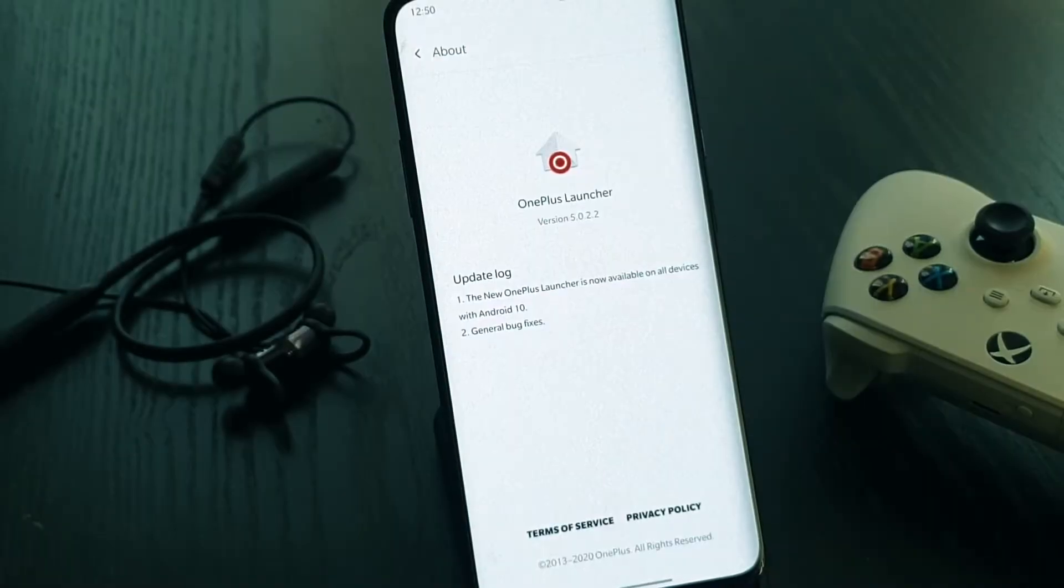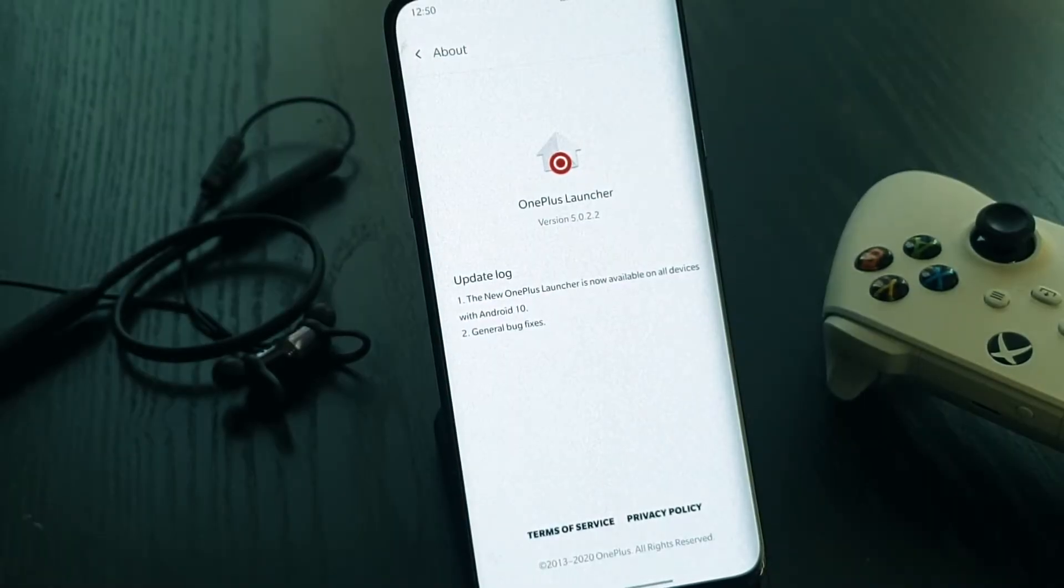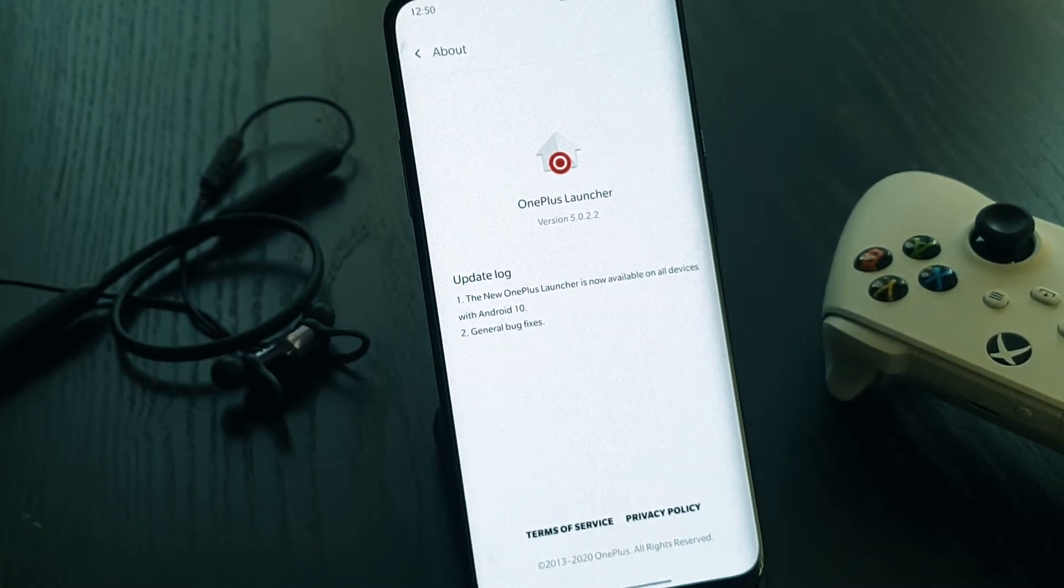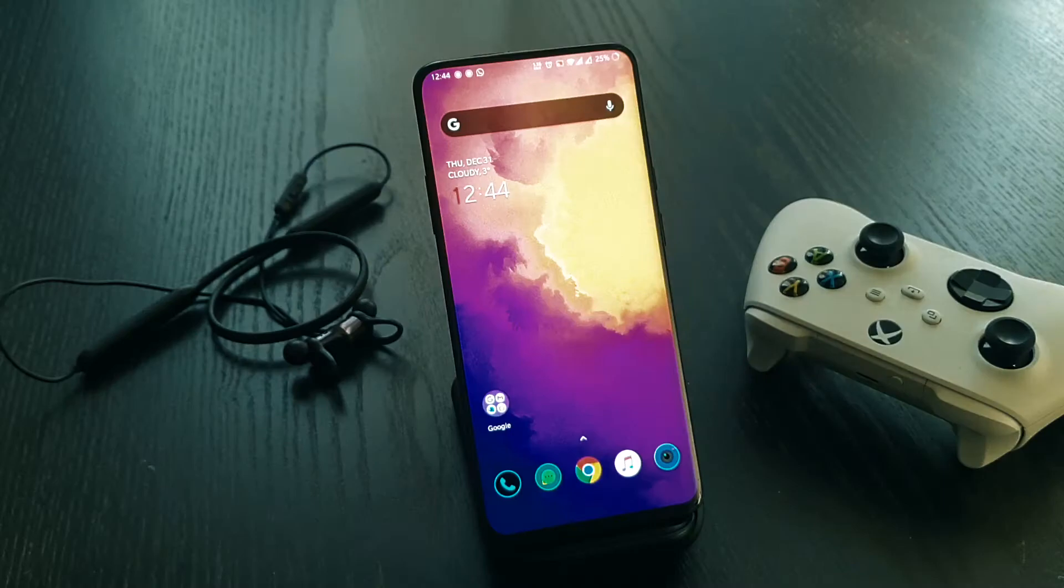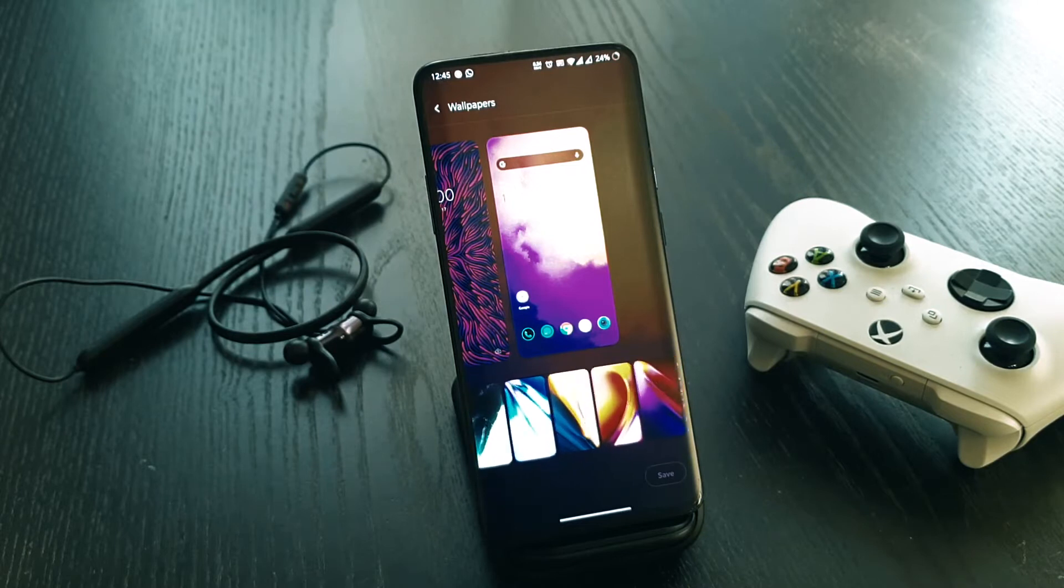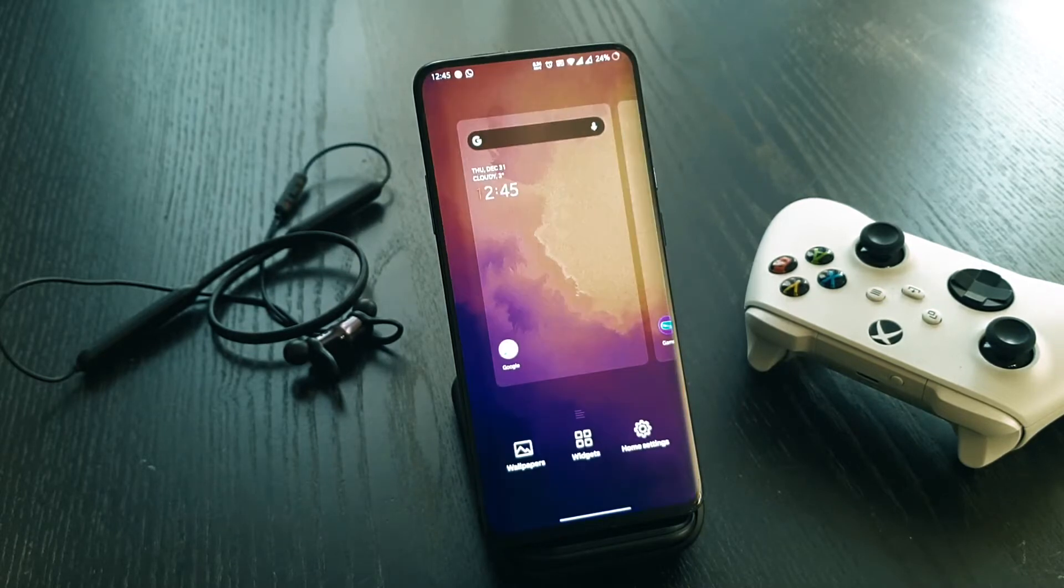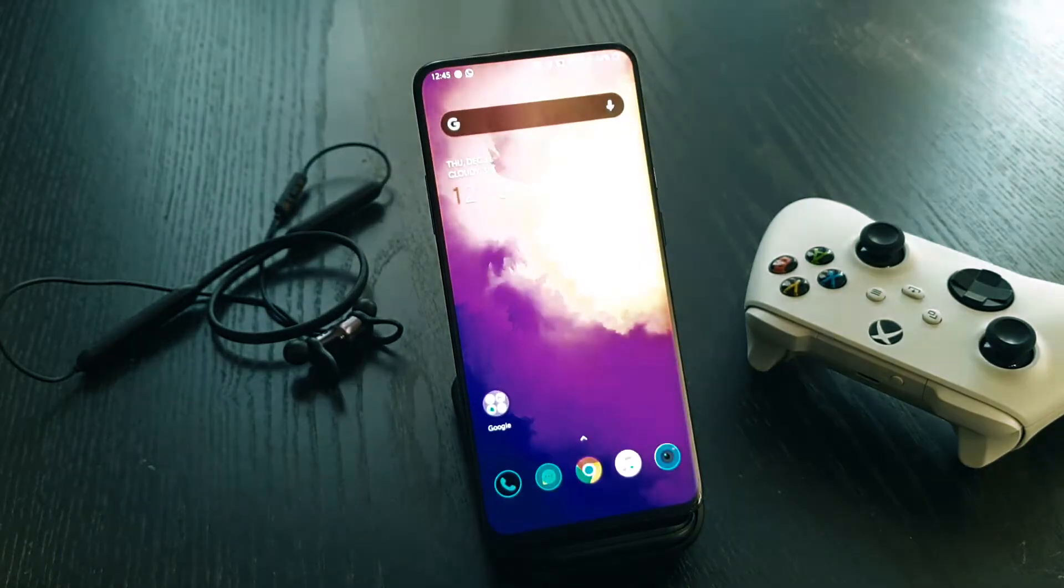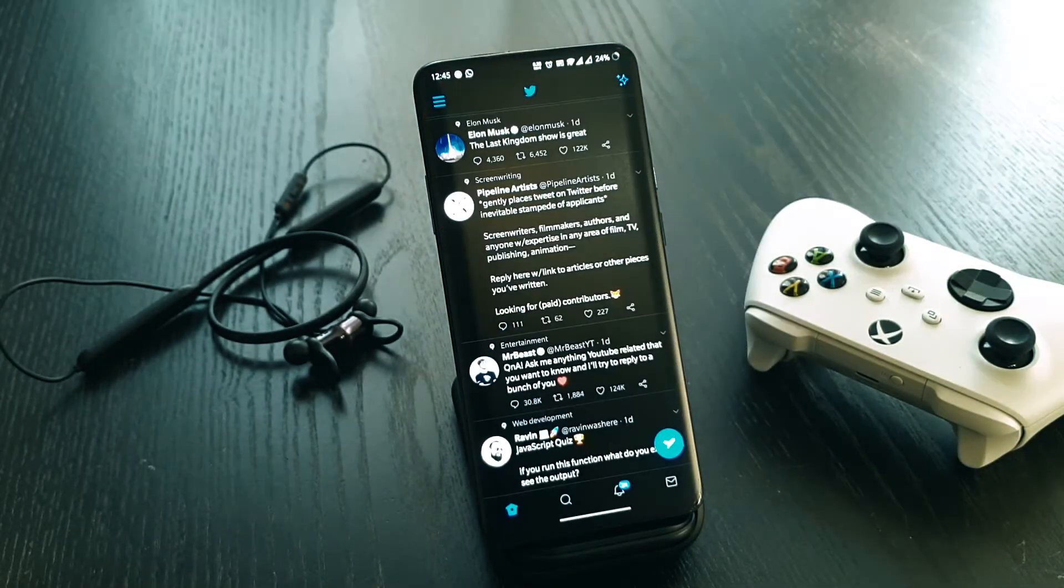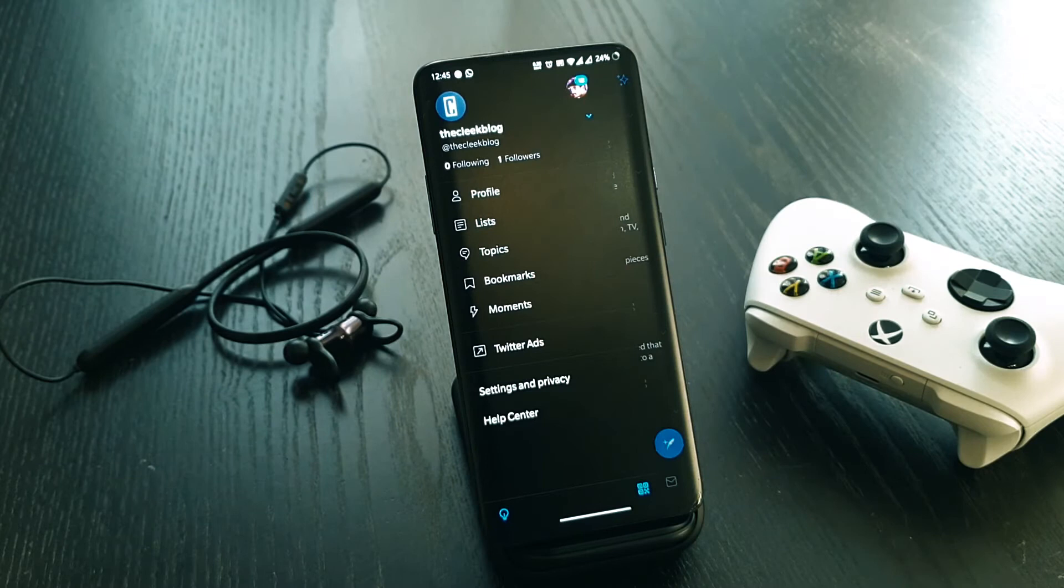Hey guys, what's up? Krishna here. OnePlus has recently released an update for its launcher. The update is available for all OnePlus devices running on Android 10. At the time of making this video, the app is not available in the Play Store.